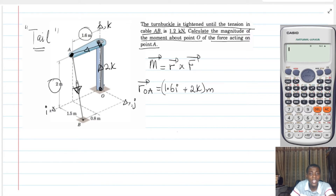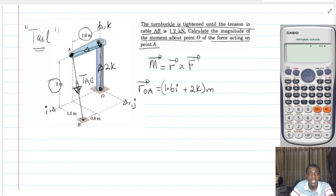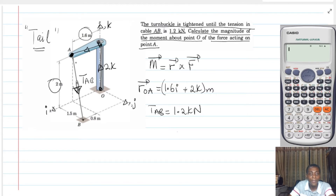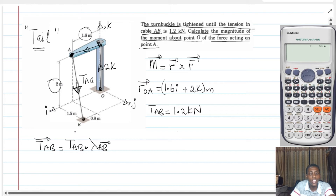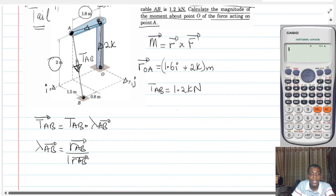We also have to express the tension force in this cable — let's call it tension TAB — as a force in space. We know the magnitude of the tension in AB is 1.2 kN. To express TAB in space, I'll multiply TAB by a unit vector in the direction of AB because the tension acts along the line joining points A and B. The unit vector is the vector AB divided by the magnitude of vector AB.